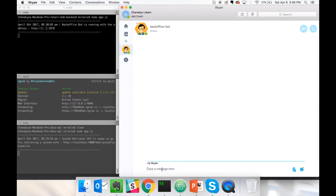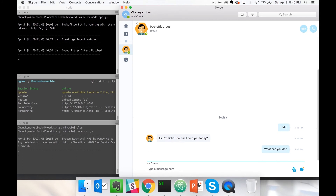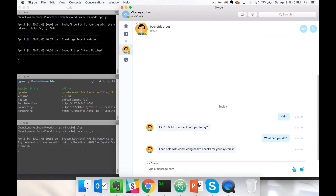Here we are with the demo. On the left-hand side you can see I have multiple APIs running — one for our back-office bot backend, and the other for our system retrieval API that brings back data from MongoDB. On the right-hand side, I have Slack open with the back-office bot added to my Slack contacts. I can go ahead and say hello, and you can see that the greetings intent was matched and it responds back. I can ask things like, what can you do? And it says, I can help conducting health checks for your system.